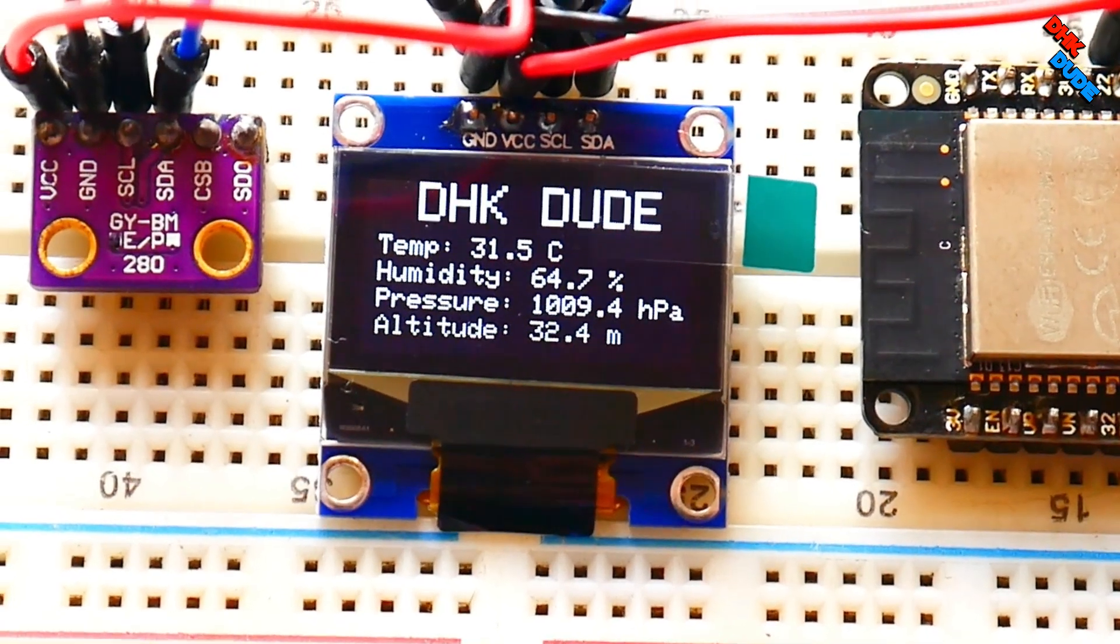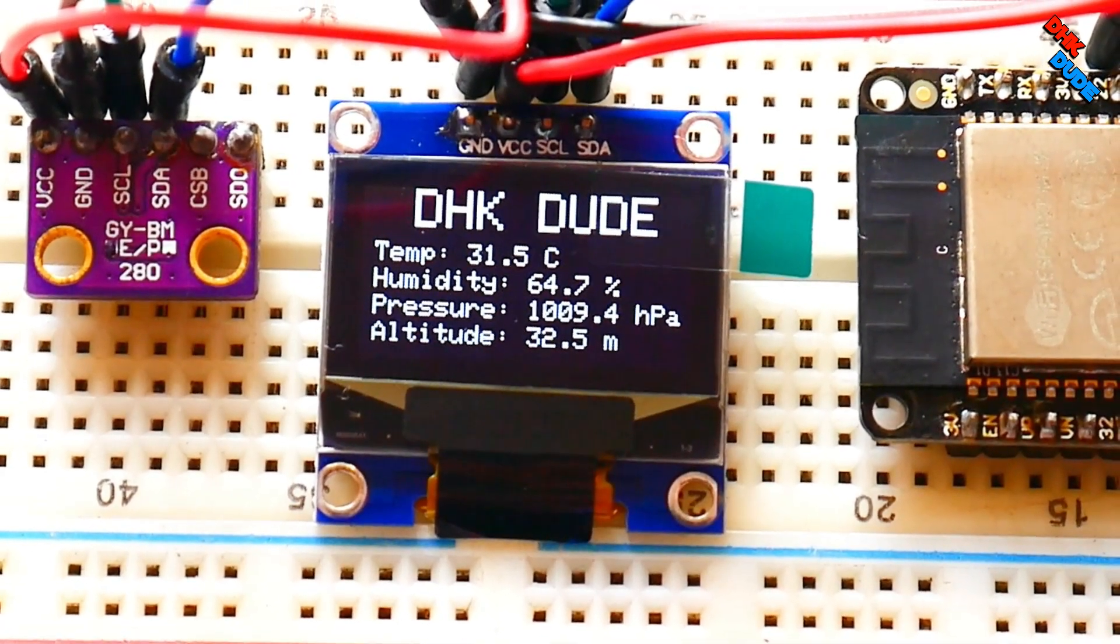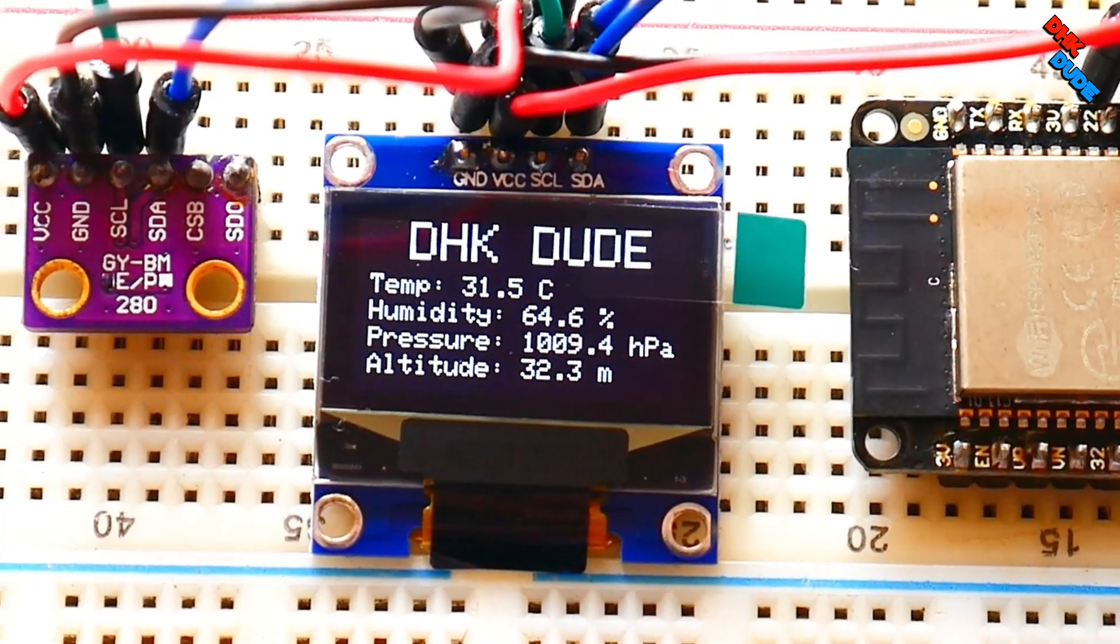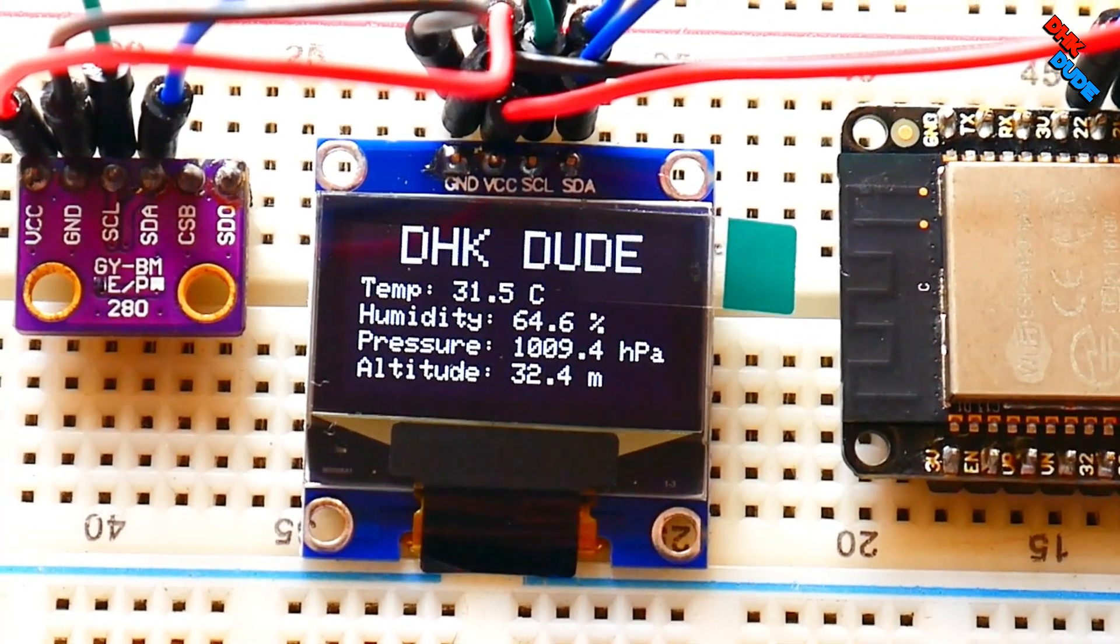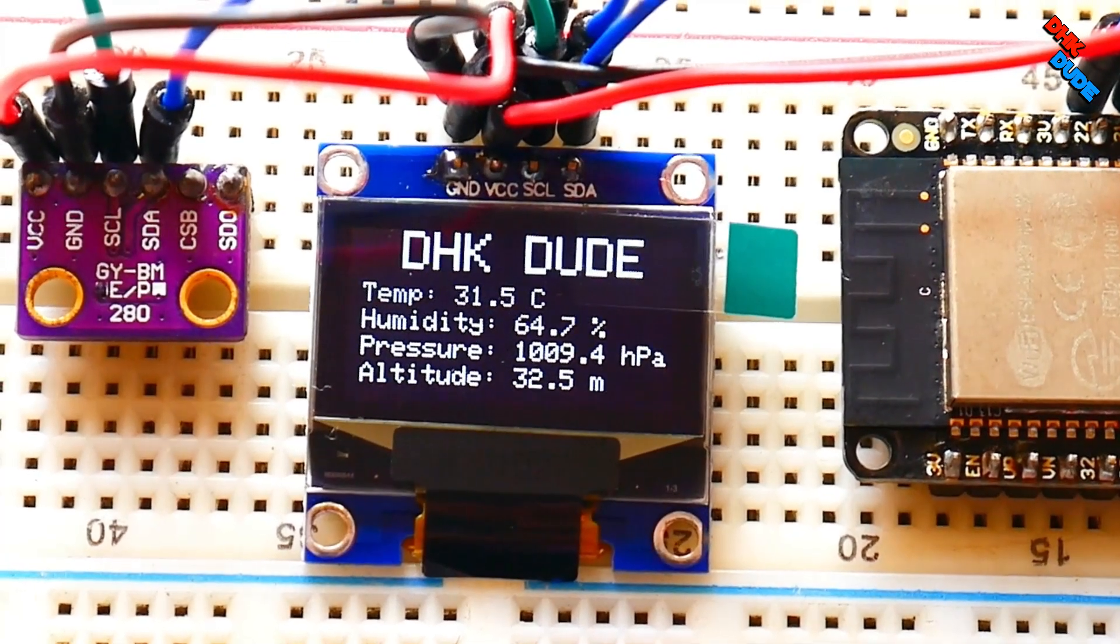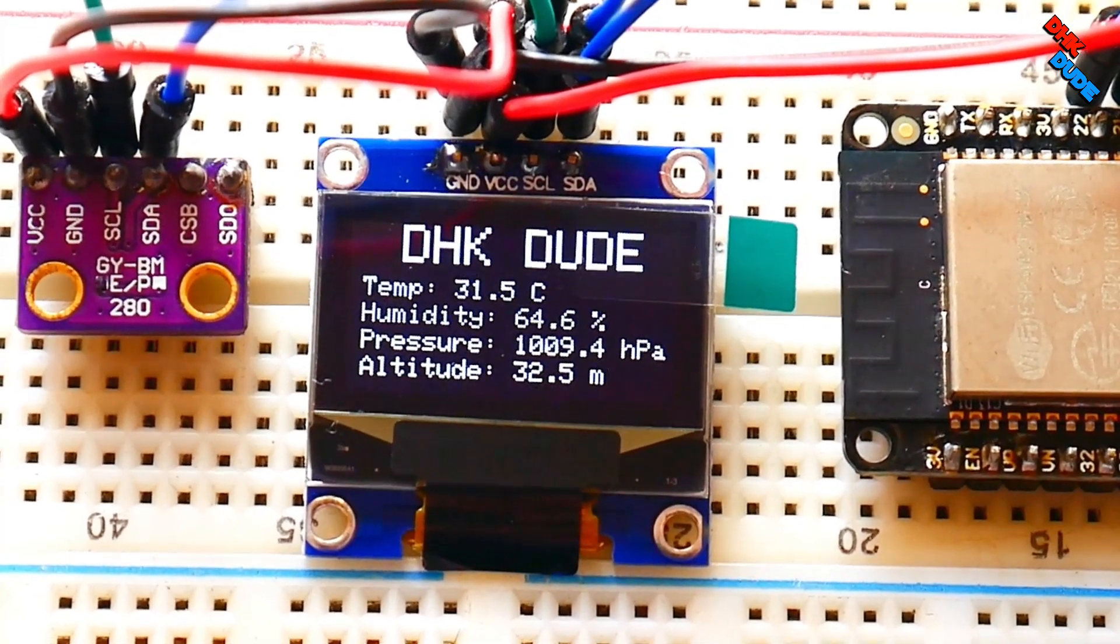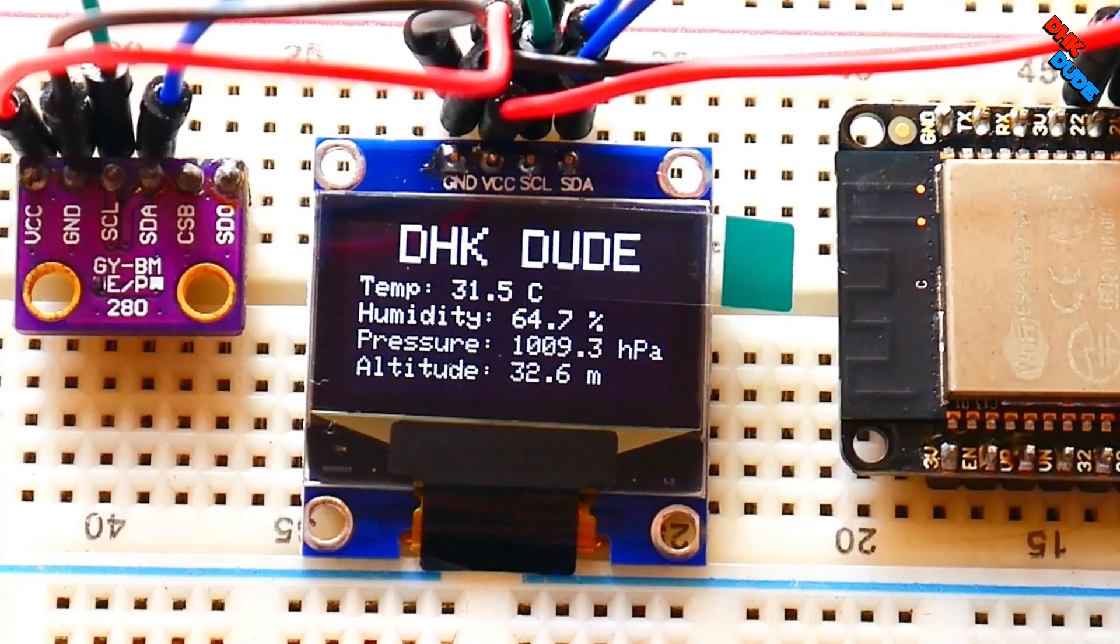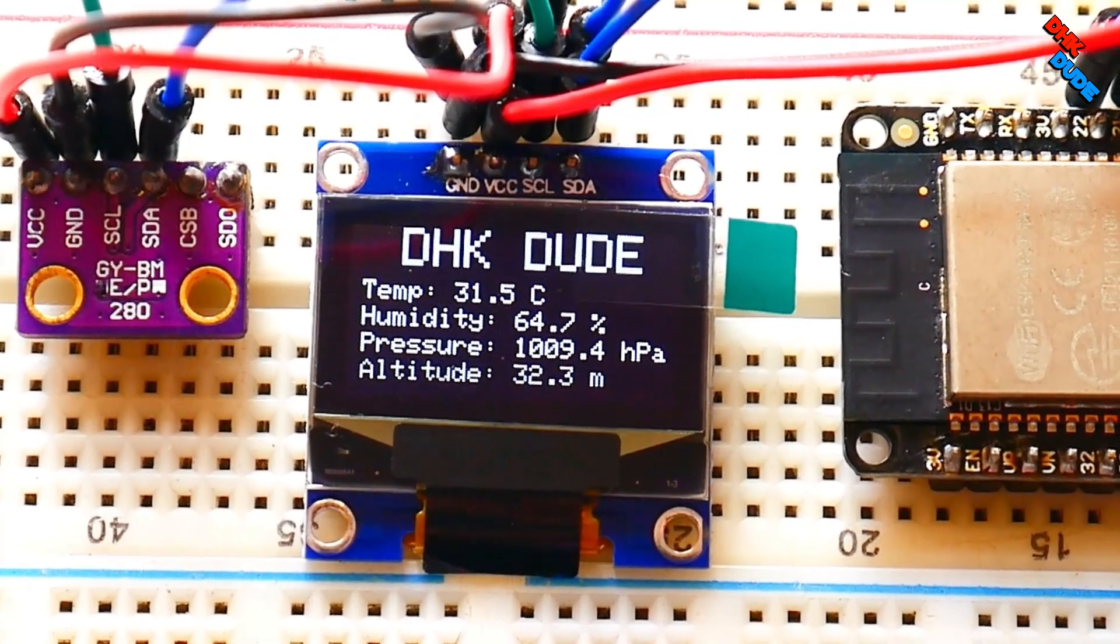Hi friends! In this video, we will see how to make a weather station using ESP32 microcontroller and BME280 sensor. We will display temperature, pressure, humidity and altitude values on OLED display. So, let's get started!